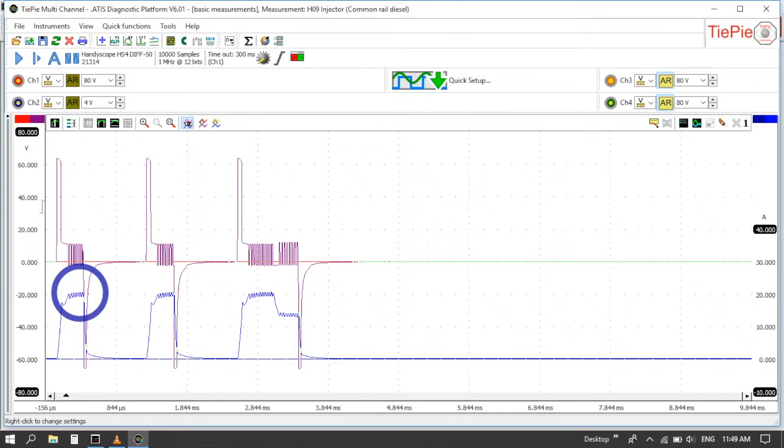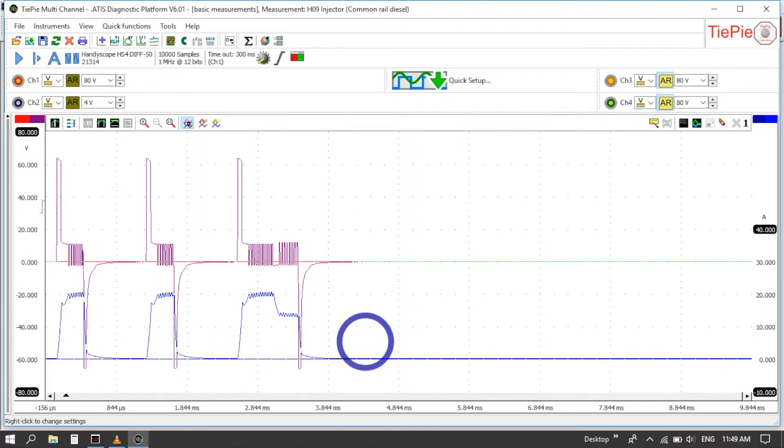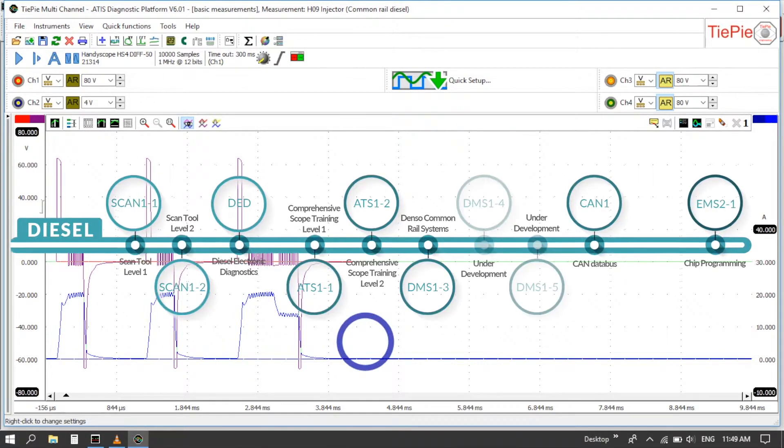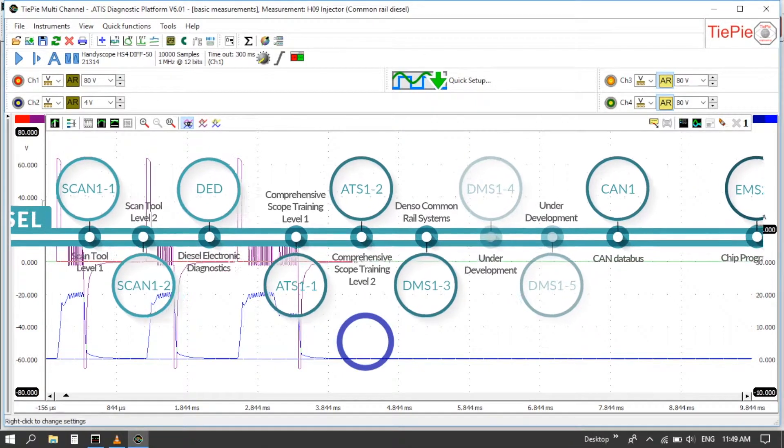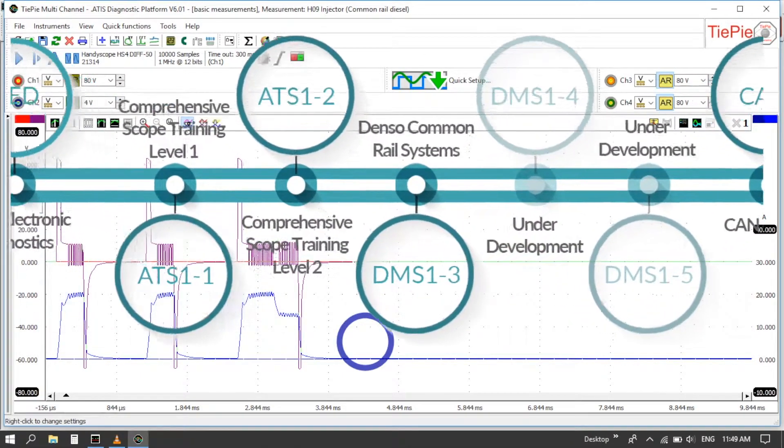Now for more information on exactly how this pattern is put together and how that's created by the ECU, have a look at our common rail diesel course. So that'd be the DMS-13.